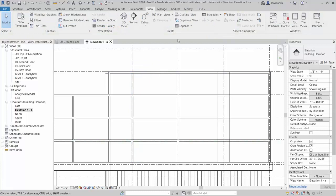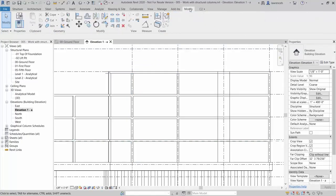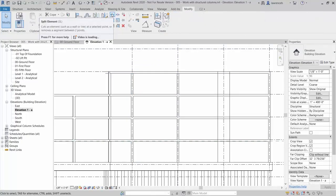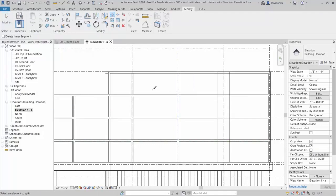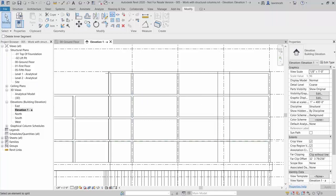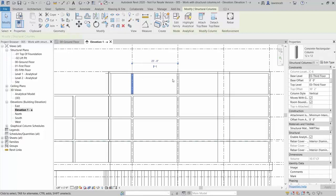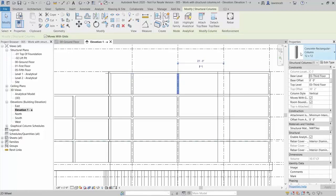To split columns, select the Modify ribbon and then select the Split Element command. We can then pick to split the columns. Once a column is split, we can select it and change the section size as appropriate.